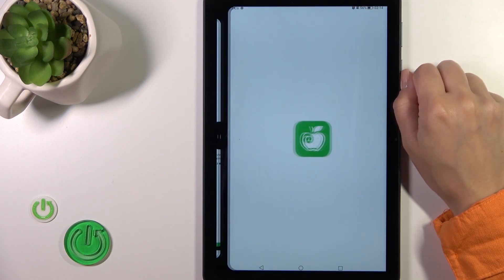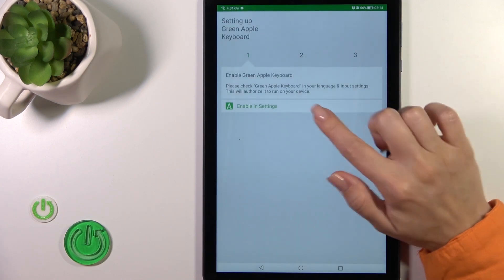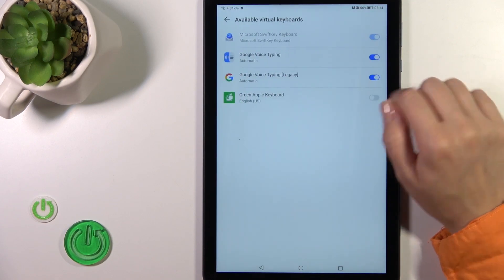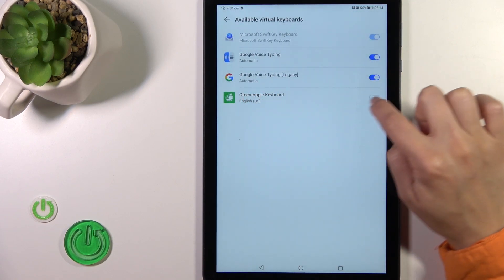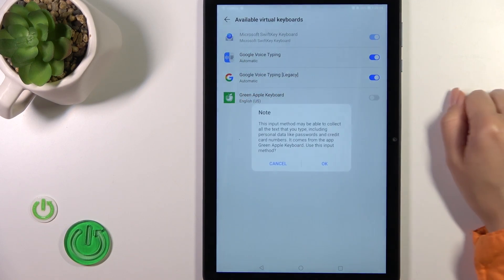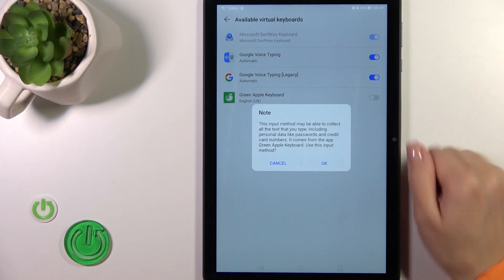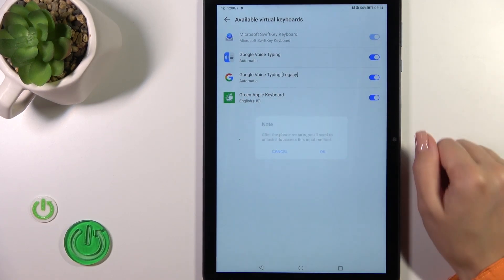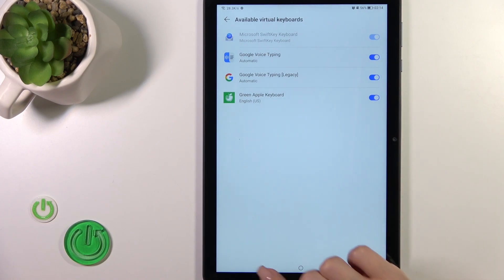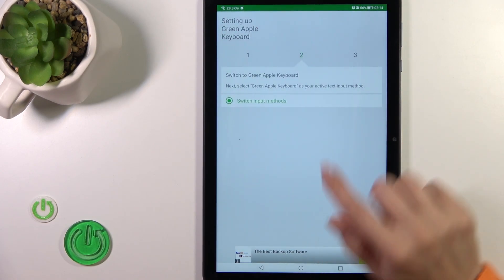After that, just tap to open the app, click to enable in settings - green Apple keyboard, click on the switcher, tap OK twice and go back.